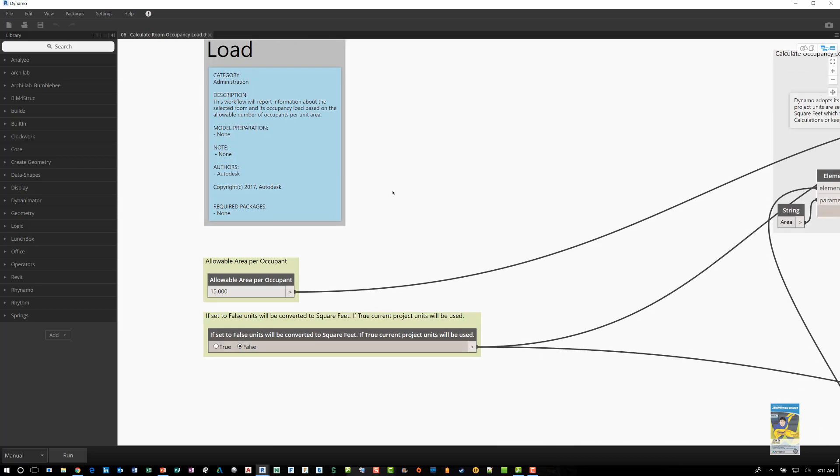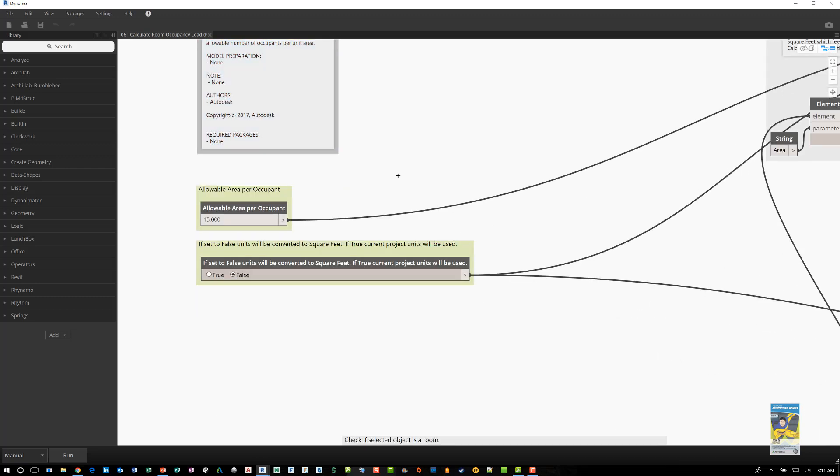Then we start going into things like what is the allowable area per occupant. Right now I have it set to 15, which is an average number for office usage. But you can change this value to whatever you need.